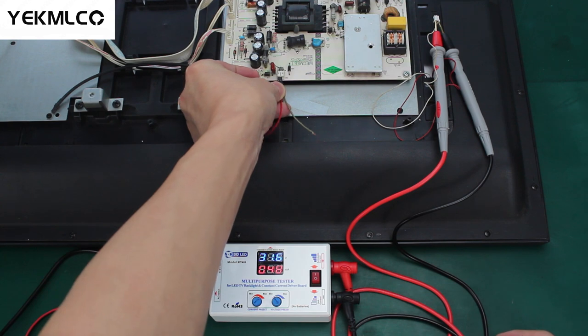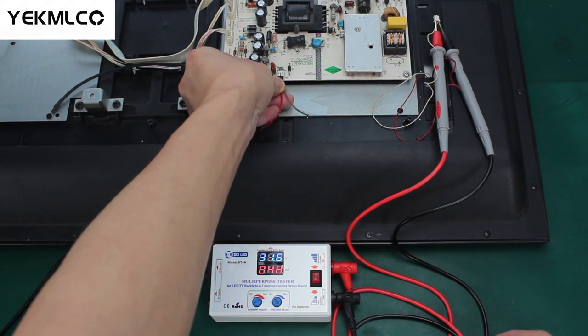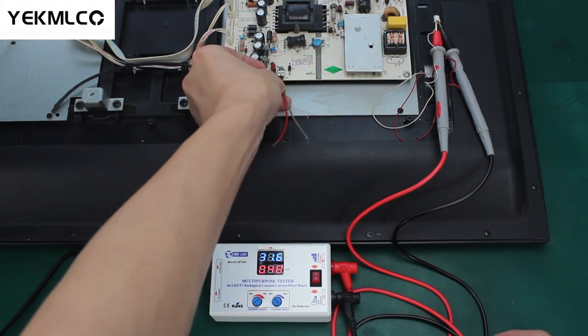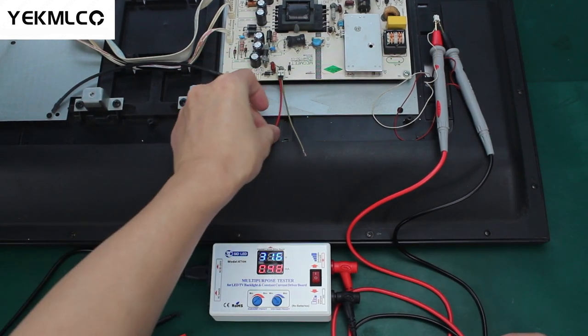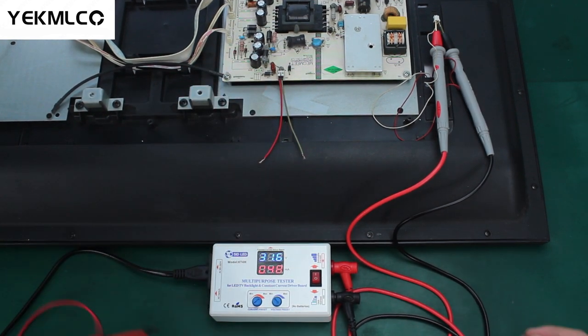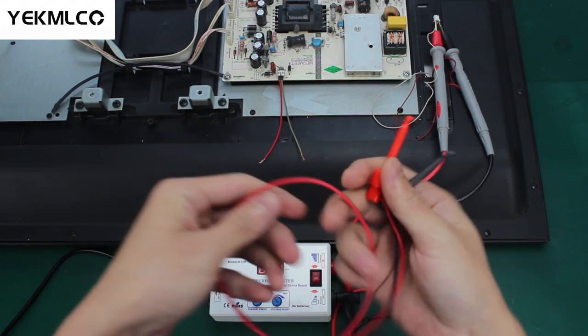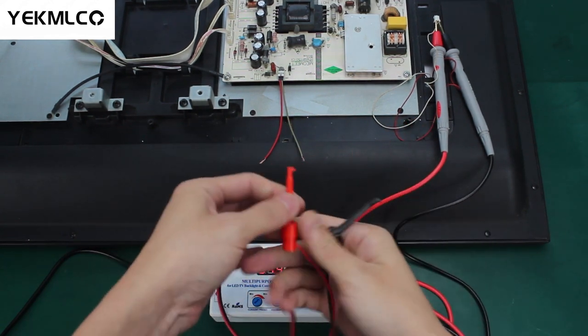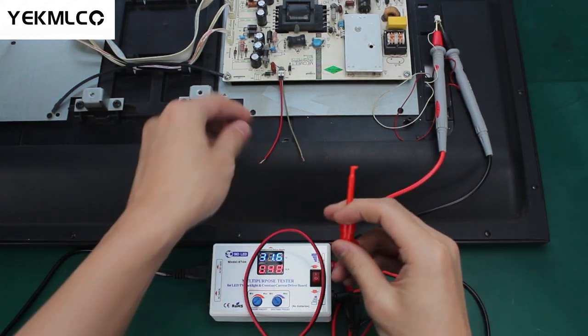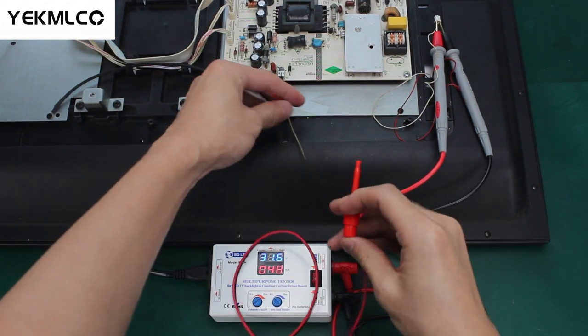Next, let's connect the output of the constant current driver board to the test using the connection cables with hook on right polarity. Take care not to short the two hooks.